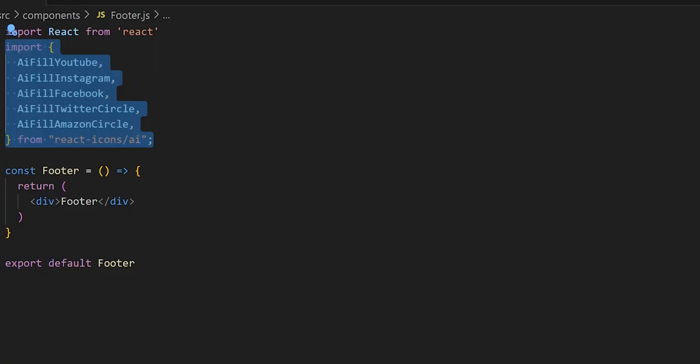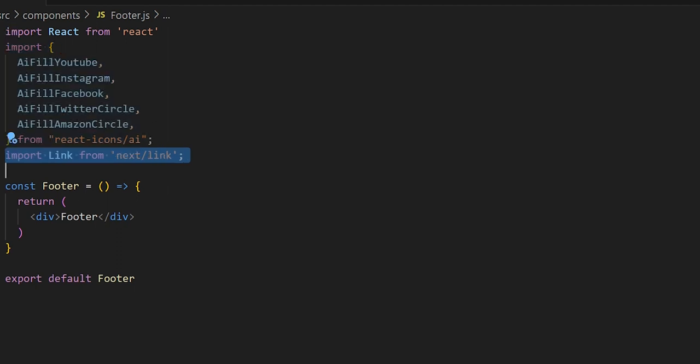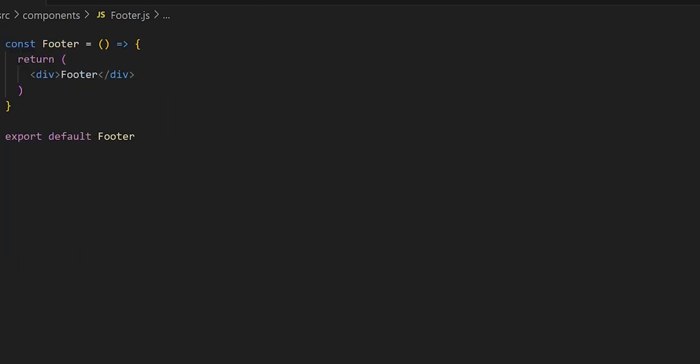First we need to bring in our social media icons, which will go at the bottom of our footer. Next we'll bring in Next Link, which will allow us to link out to various pages within our application or outside of it depending on the link. Now inside our footer function, let's remove the div tag.